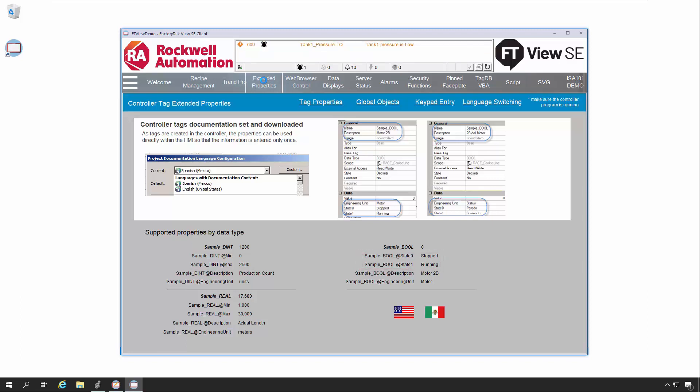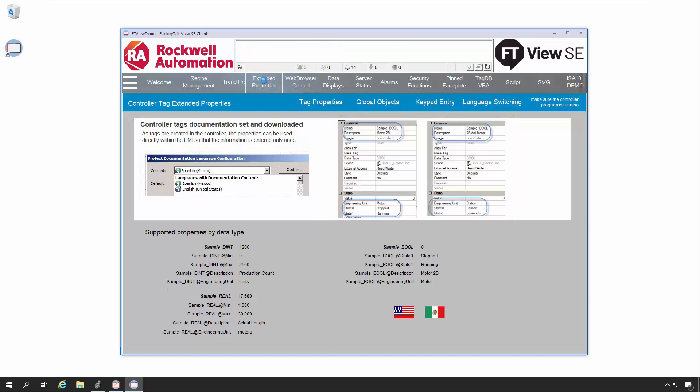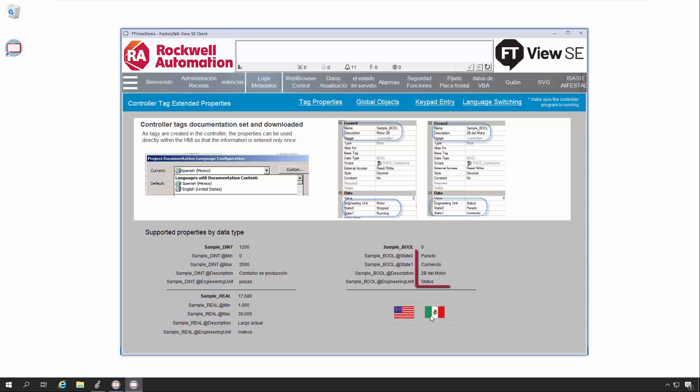Language translations for a tag's Description and Engineering Unit are created and stored in the Logix controller, and they can be read from the controller by FactoryTalk View SE using its Language Switching button. Note how the text changes as we switch from English to Spanish, and then back again.